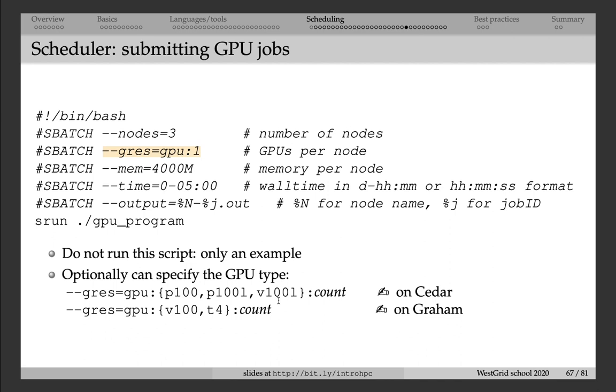In this course, we're not going to run any GPU programs, but in principle, if you have a code that can utilize GPUs, or perhaps you're using a GPU library from, let's say, Python or from R, then this script will be very useful to you. Thank you.